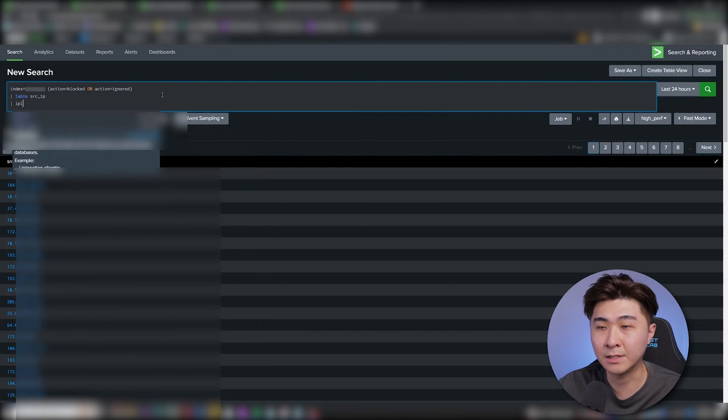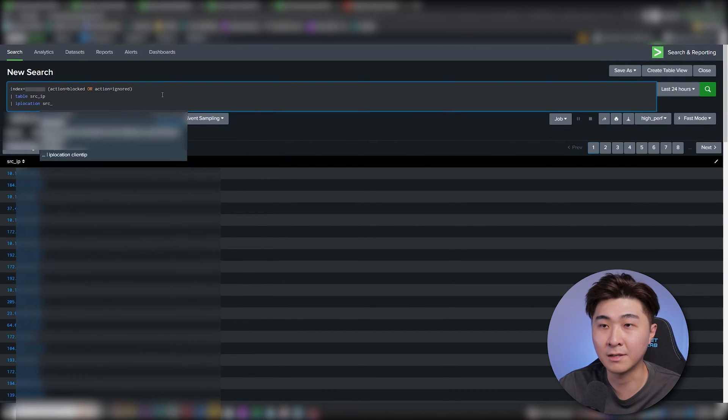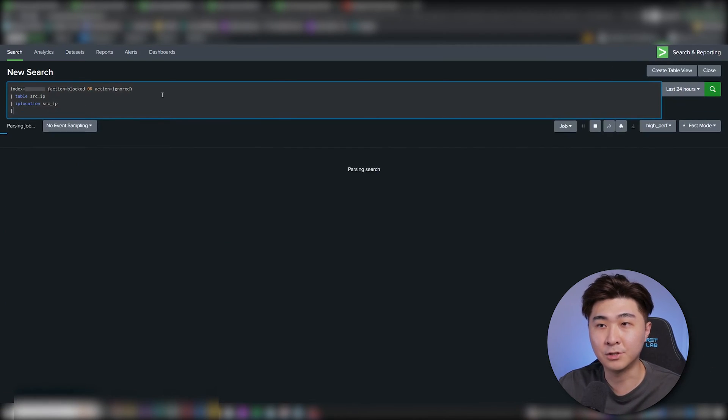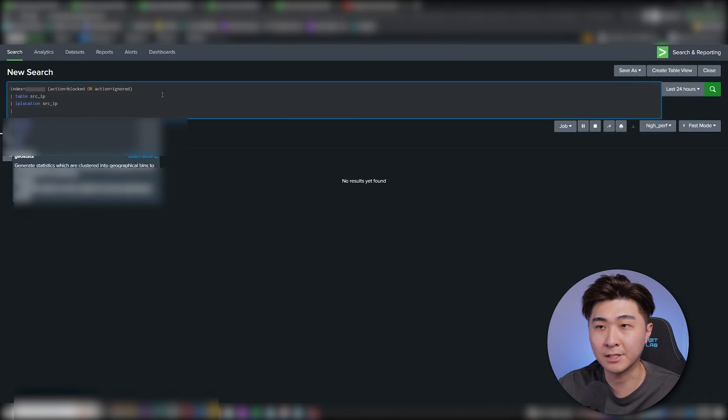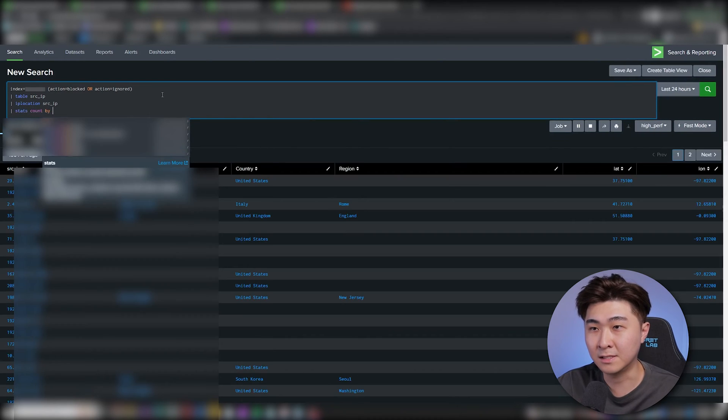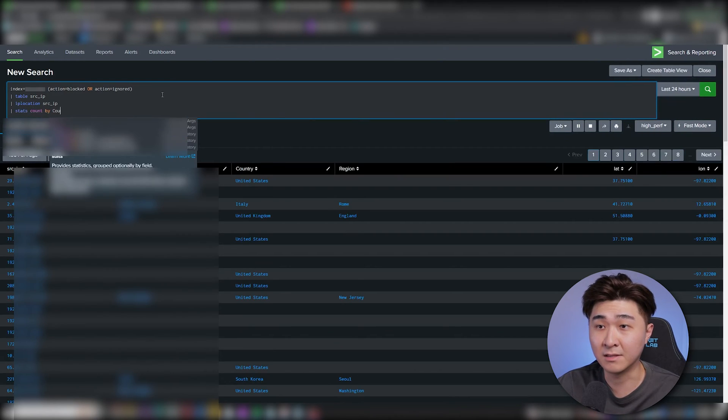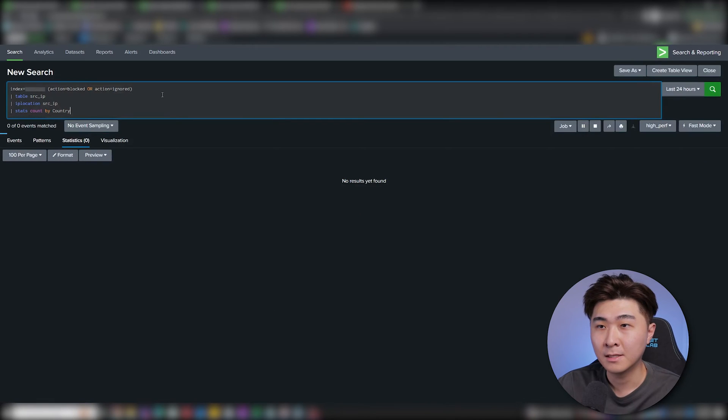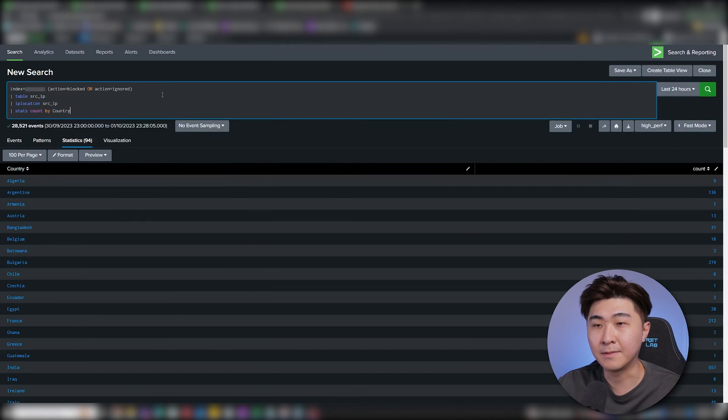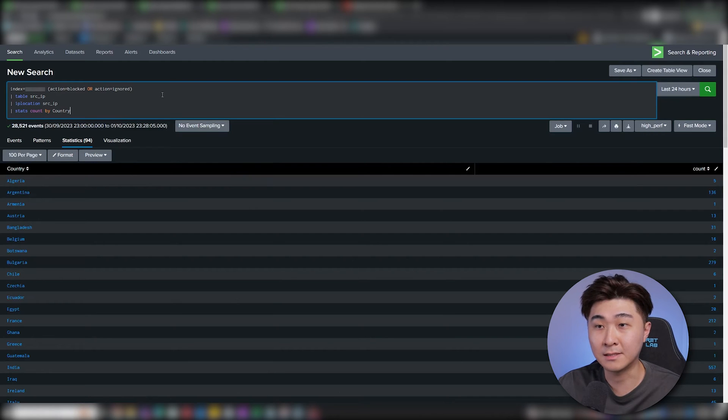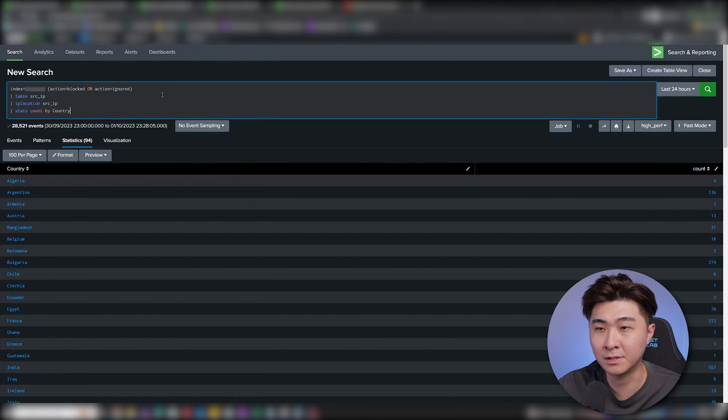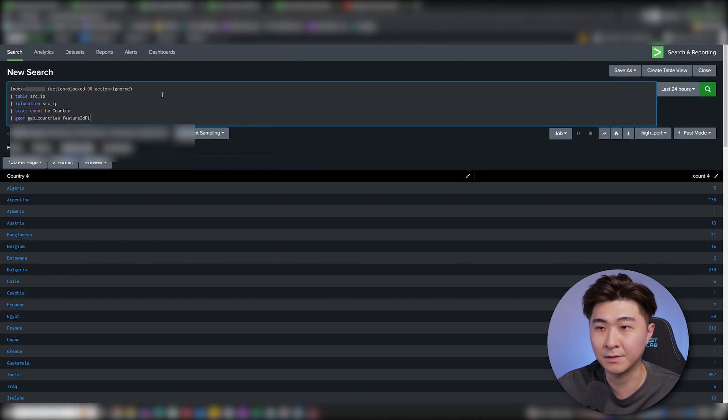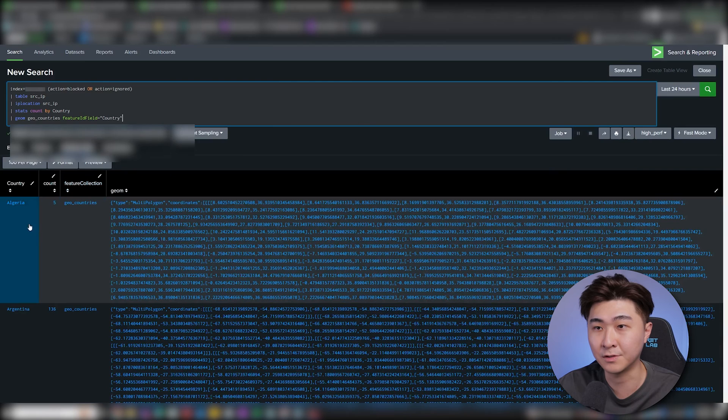And then we can do IP location function on that field. Now we can see all the geographical location on the IP addresses. Since we're only after the location, we can just generalize it by the country. So let's add stats count by country. I'm thinking of using the world map as the visual representation for this. So I'm going to use the geom function to grab the required fields to produce the world map by the country.